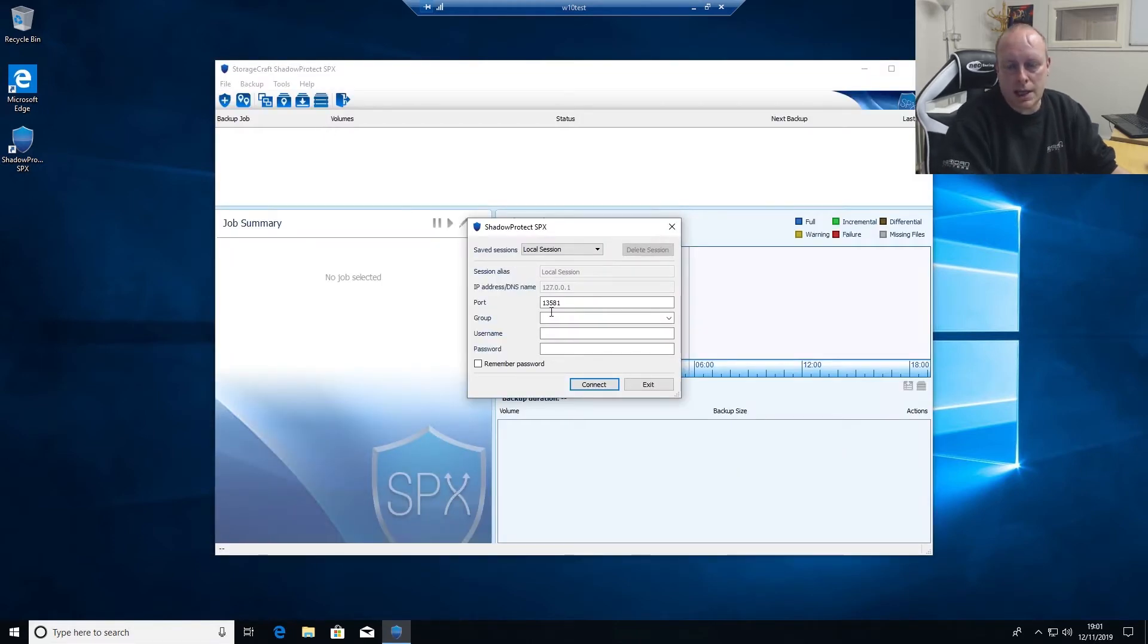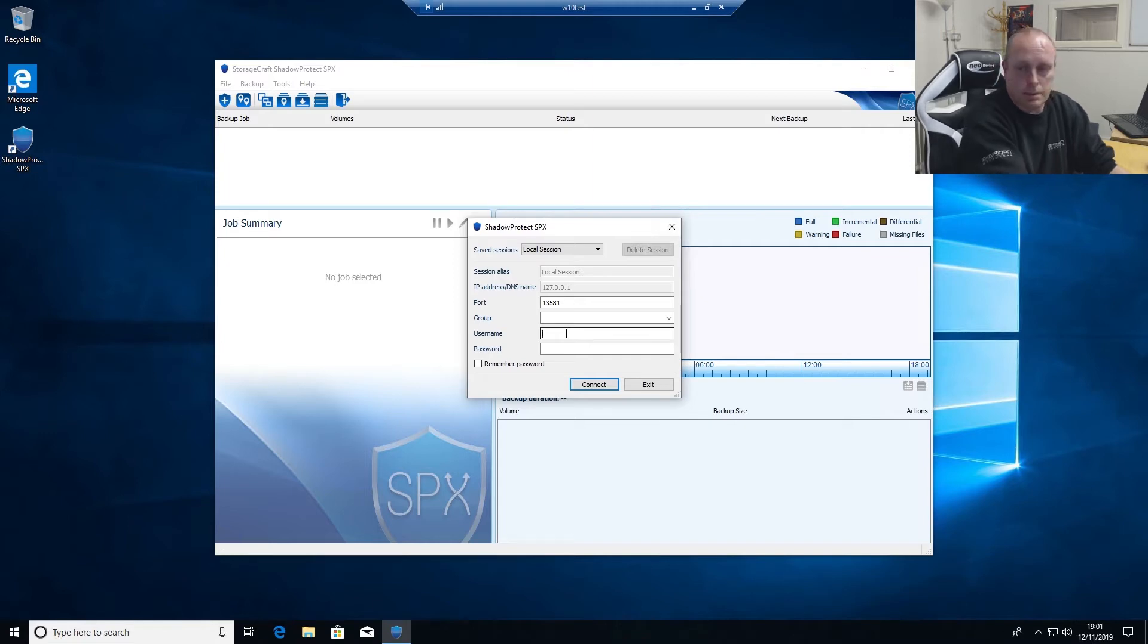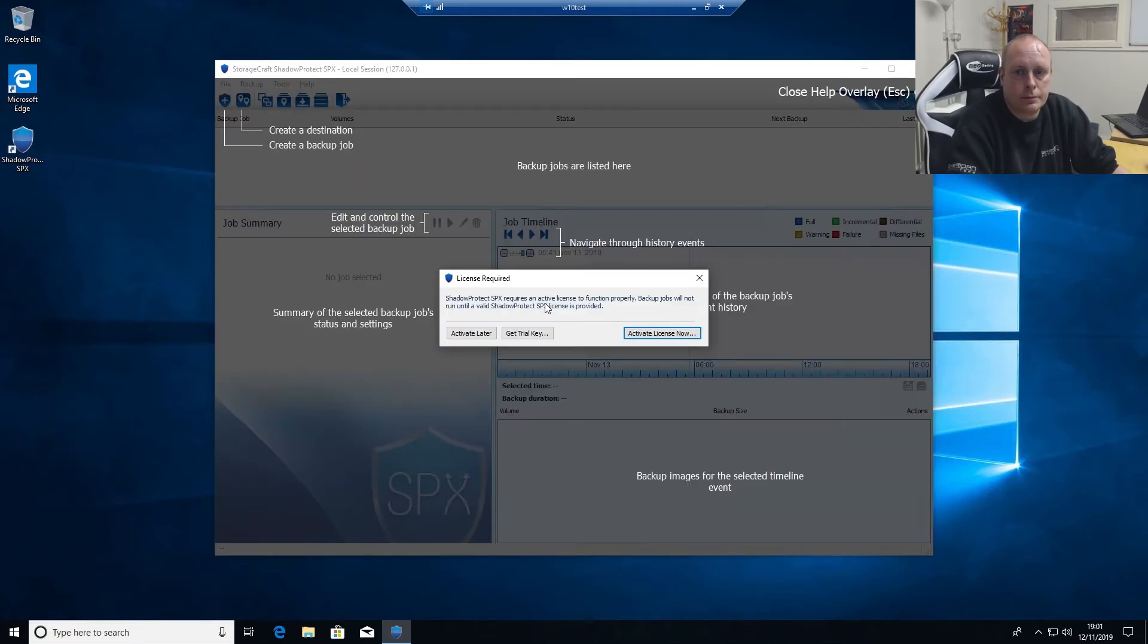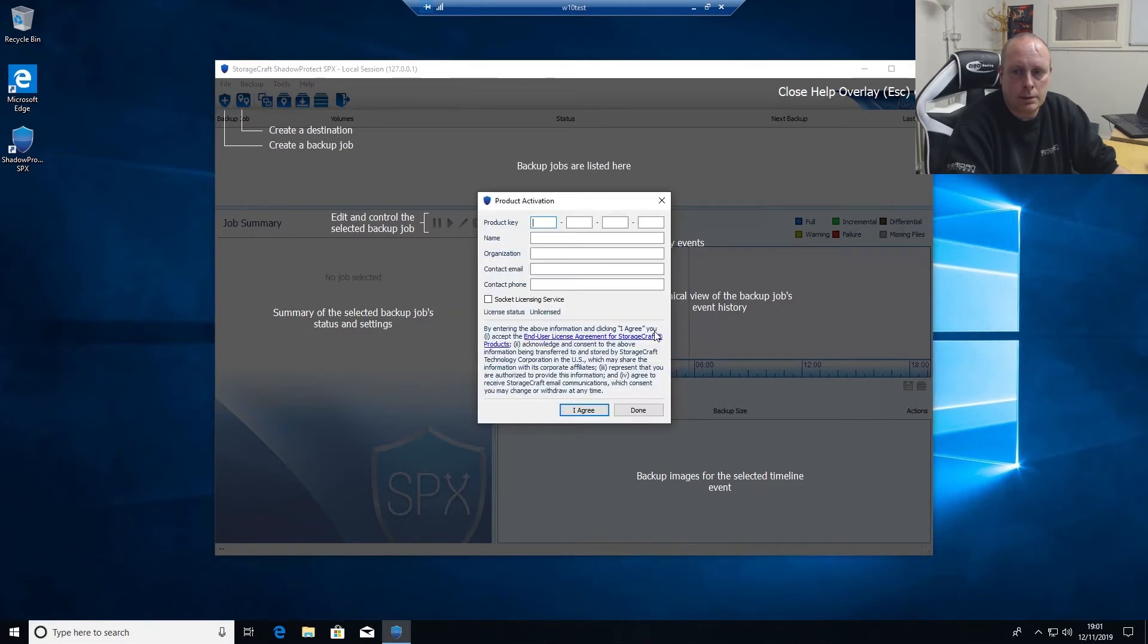So it'll ask you to connect to the local session because it is protected to stop people getting in there. It's the local machine user. We'll go ahead and put a key in now.